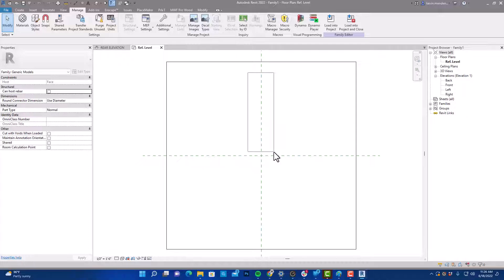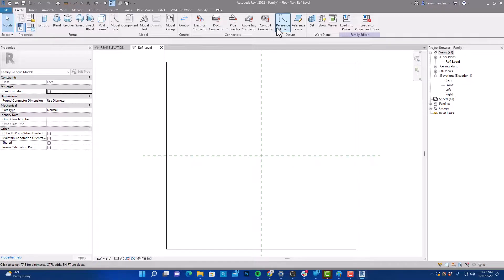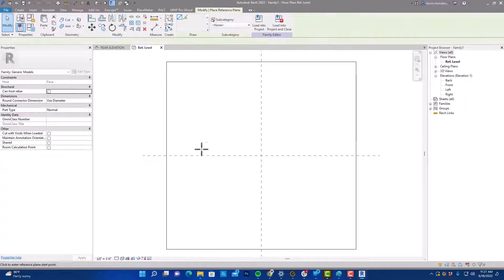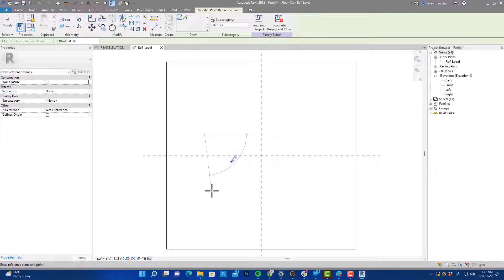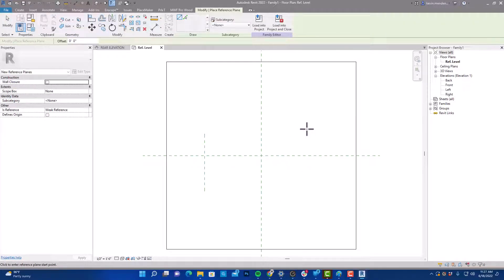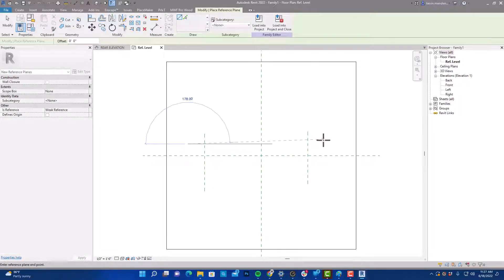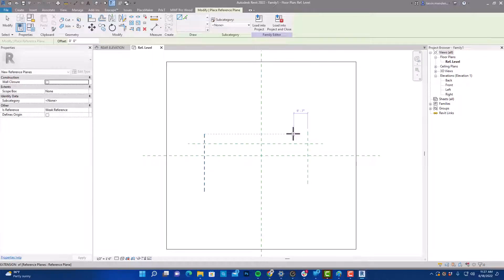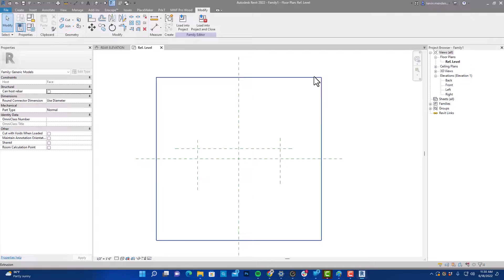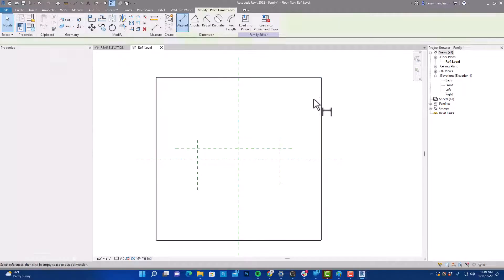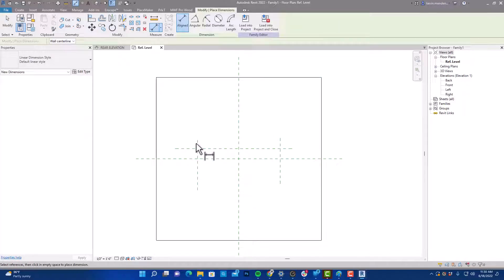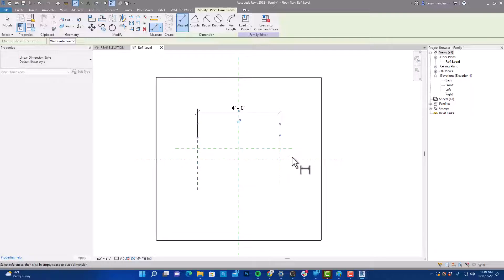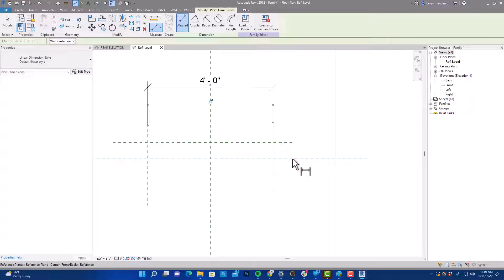So I'm going to start by creating some reference planes, and I go like this and like that. So I'm going to place a couple of dimensions here. I'm going to put one from here to here, it's going to be our length. We're going to put one from there to there.